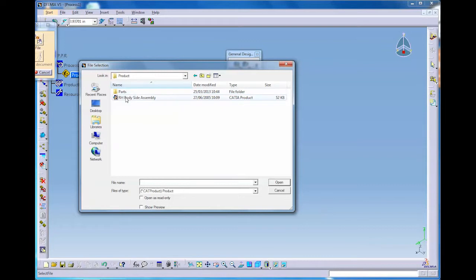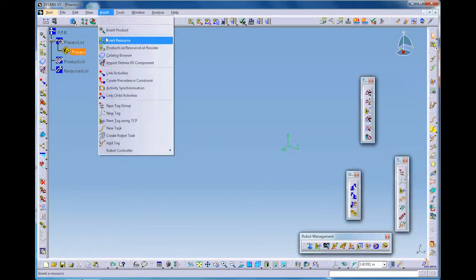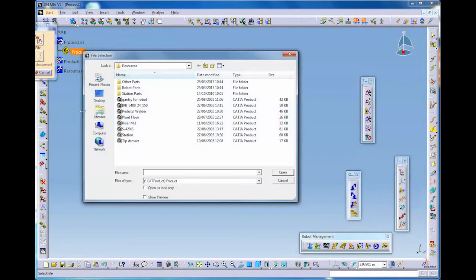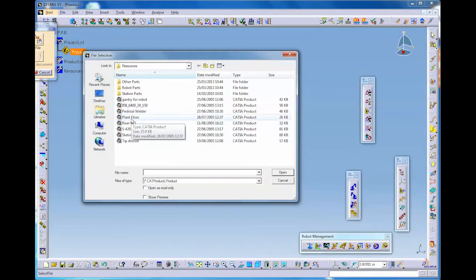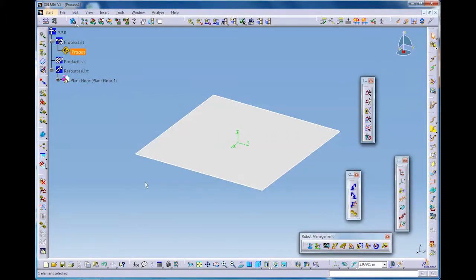We start by selecting insert to insert some artefact, in this case a resource which is going to be the floor layout or plant floor. This is a simple piece of planar geometry but it has the property that it will allow objects to snap down onto it under gravity.